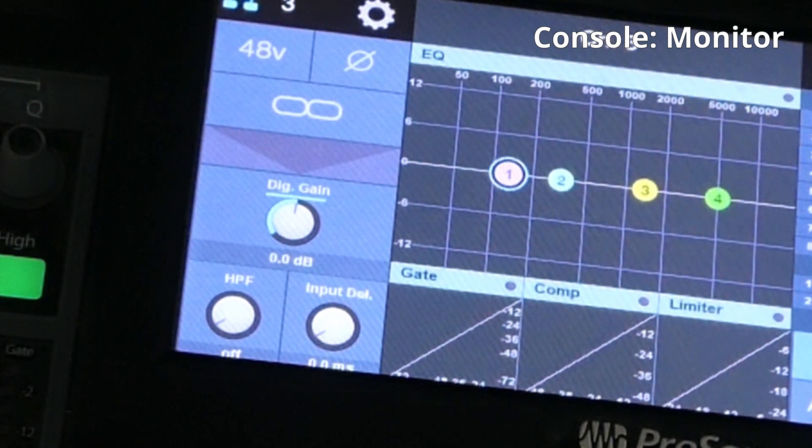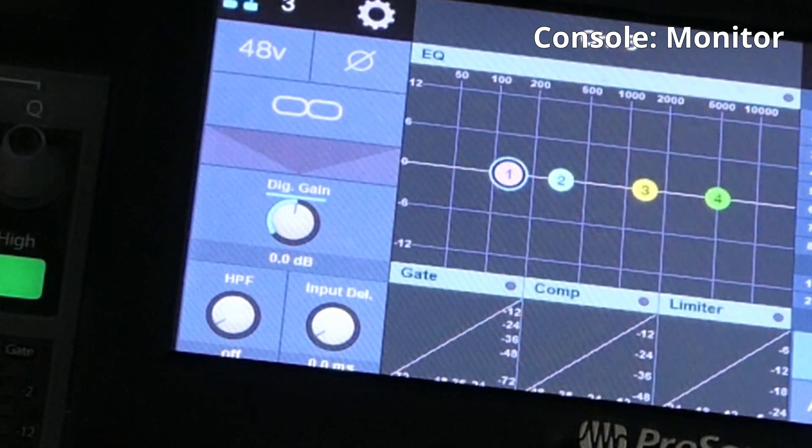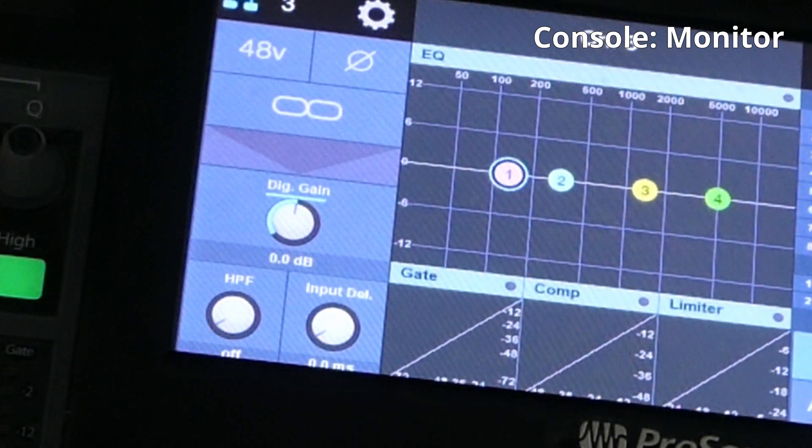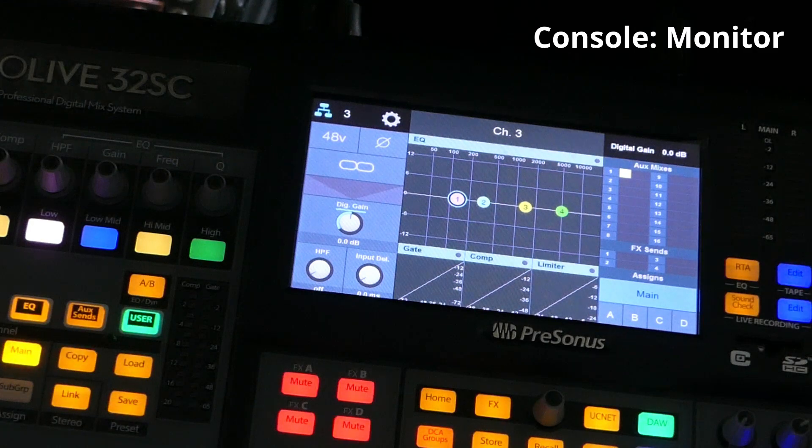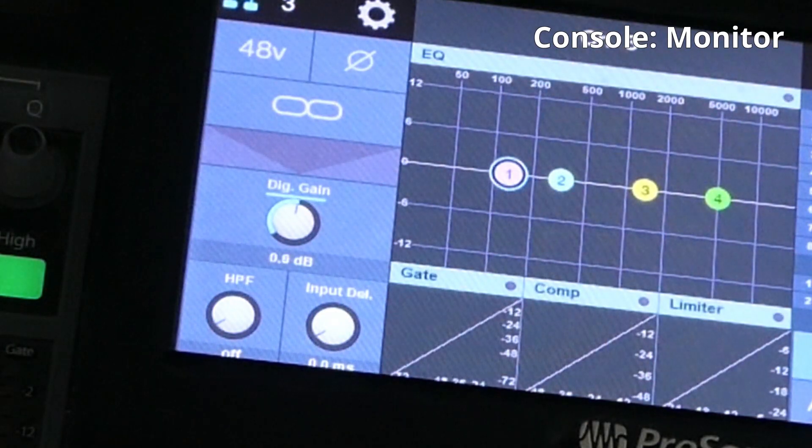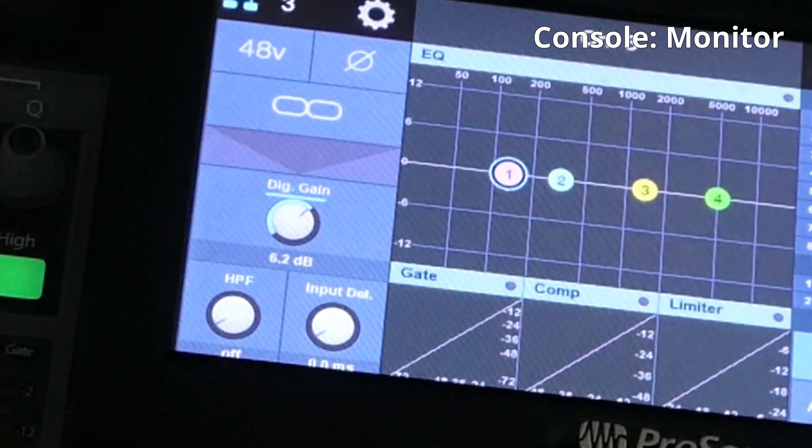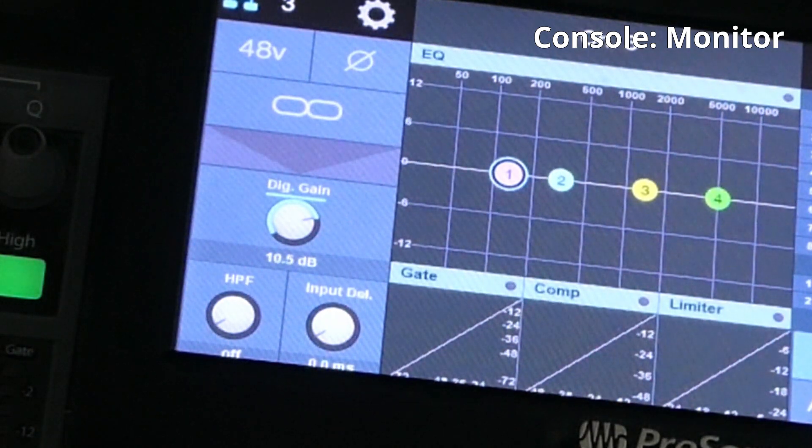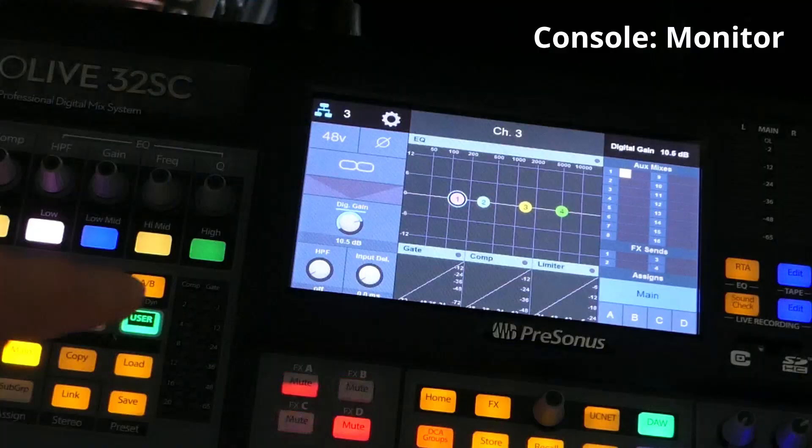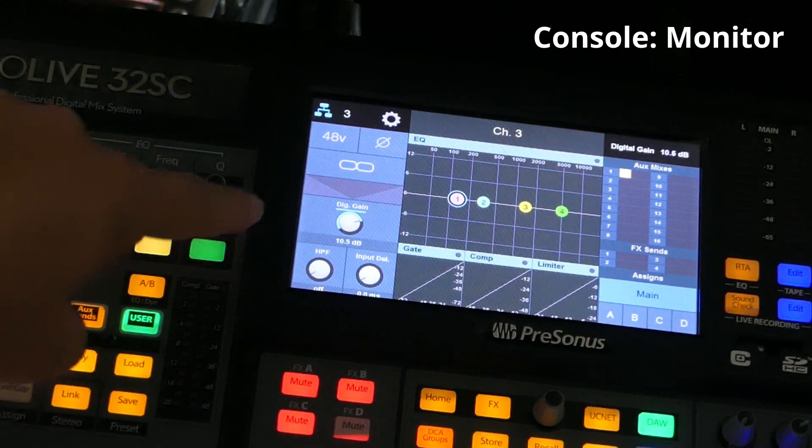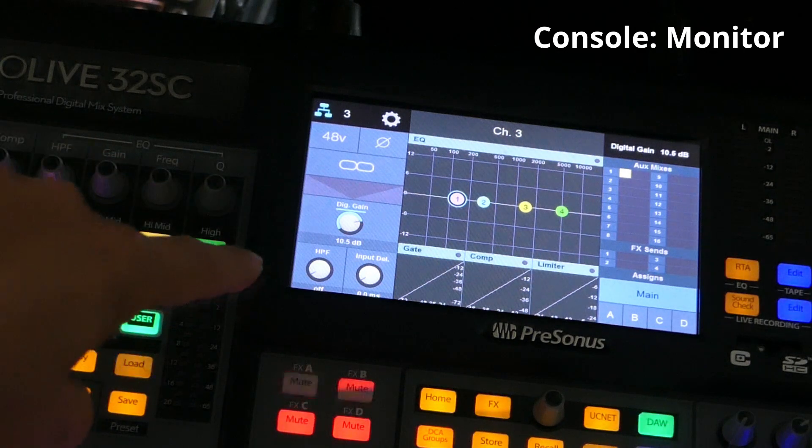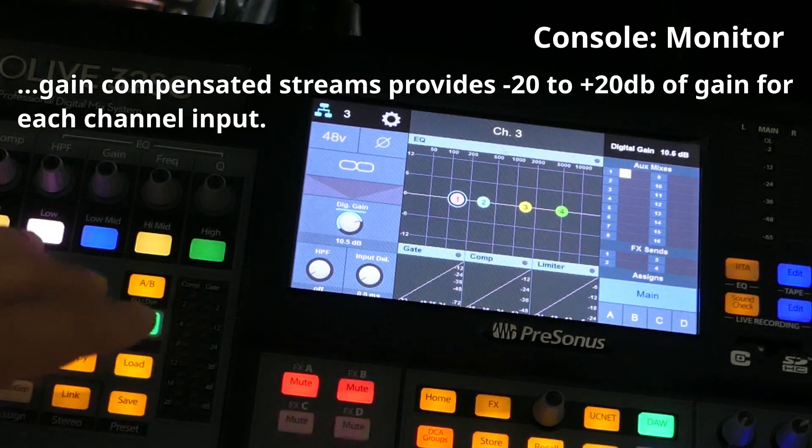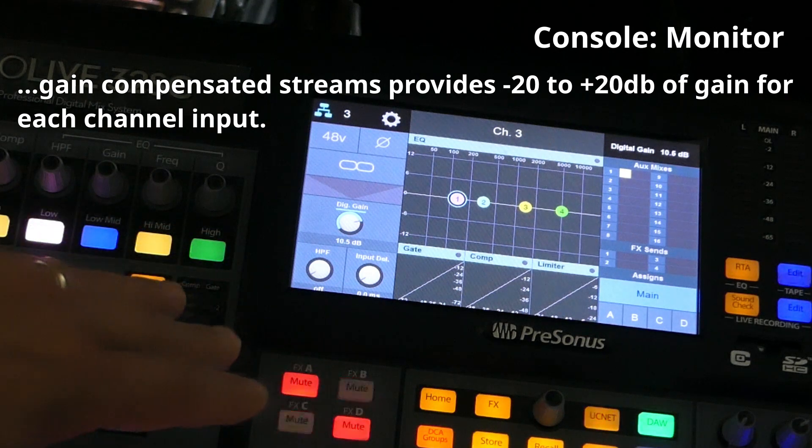And that's what allows us to have a separate gain control from the front of house console. So I've got this selected here and I am going to turn up this digital gain a little bit. Test one, two. You can tell that it's getting louder. With PreSonus, they provide a plus and minus 20 dB of gain under a gain compensated stream.